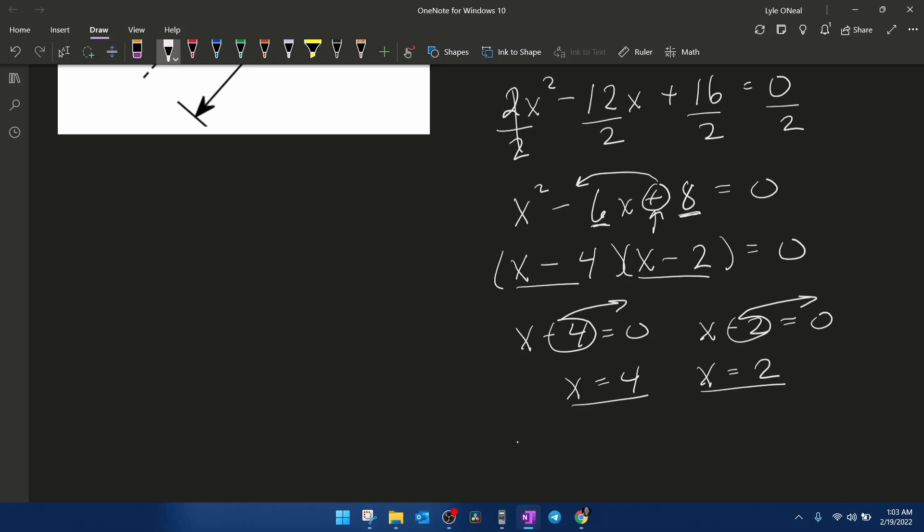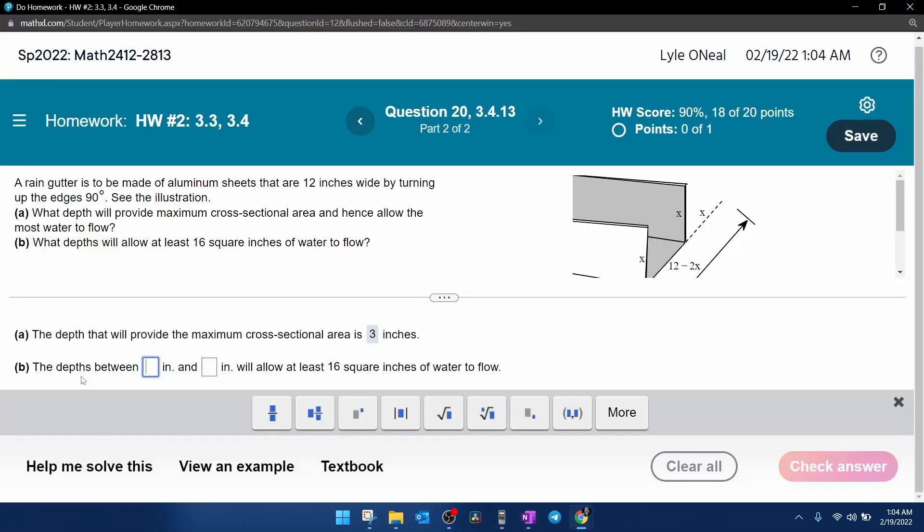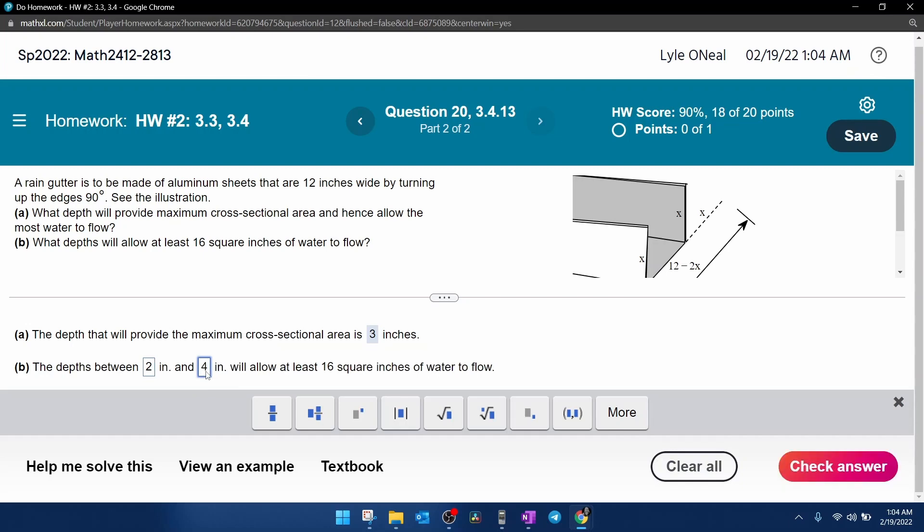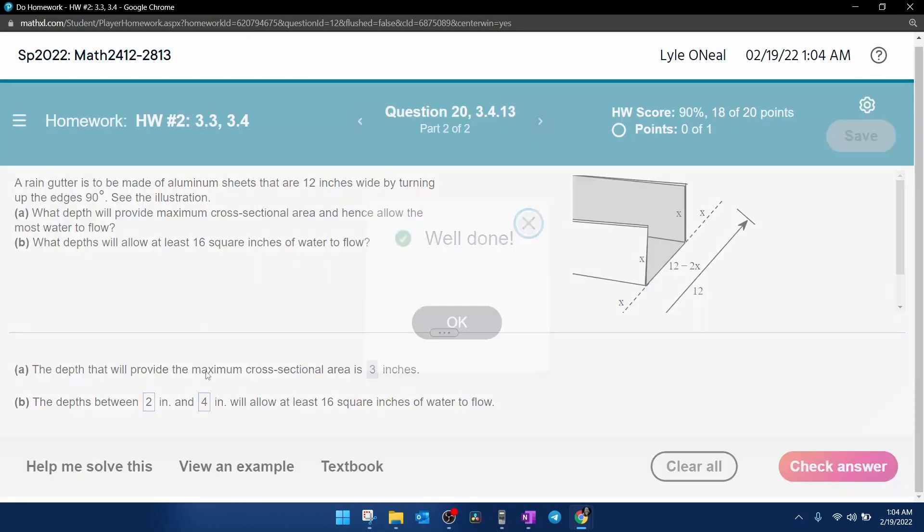Those are going to be the depths that as long as I stay between them, it will allow at least 16 square inches of water to flow. All right, here we go. So depths between 2 and 4 inches should be correct. And it is.